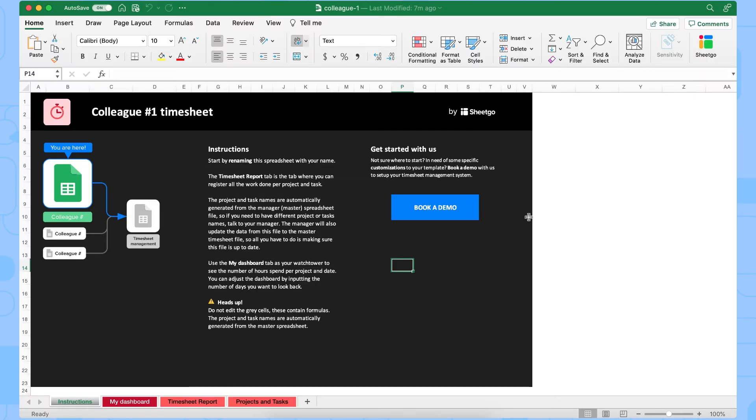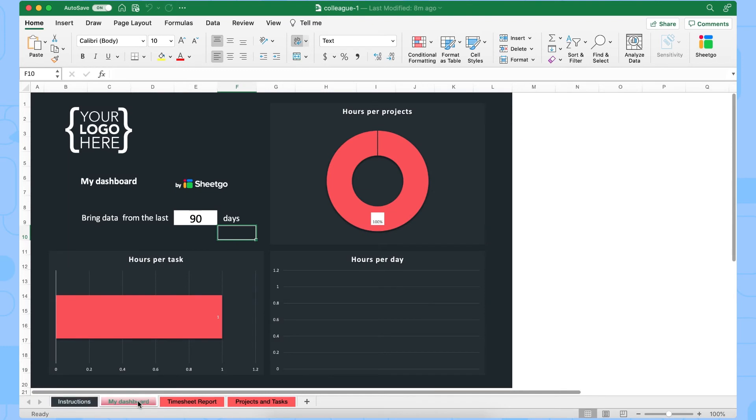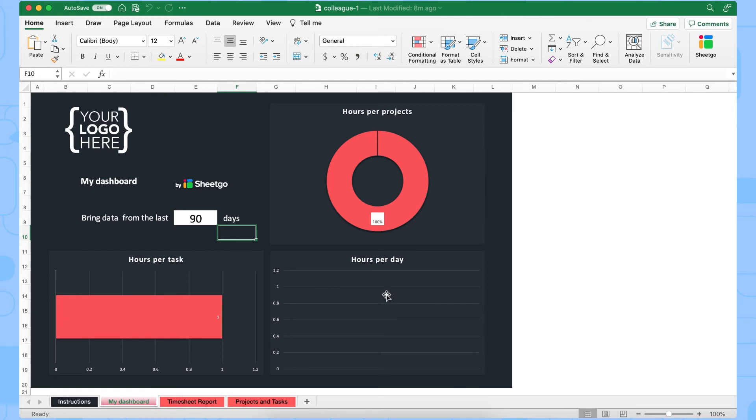There we go. The colleagues can work from the desktop app and same way as in the master sheet we have an instructions tab and then each colleague has their personal dashboard as well to see how many hours they spend per task, per project and per day.